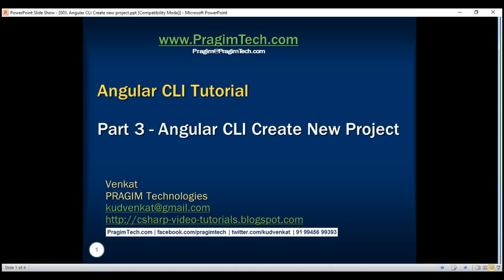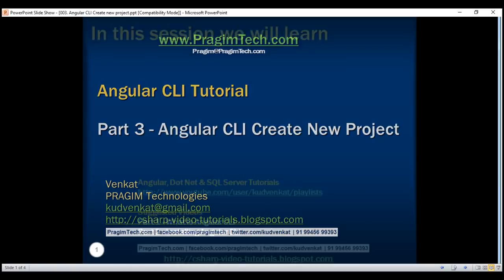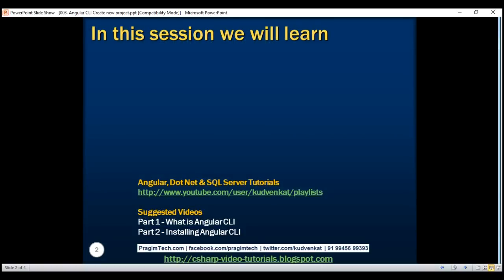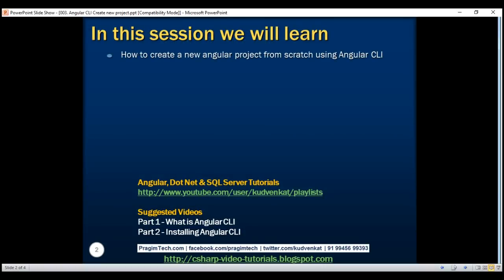This is part 3 of the Angular CLI tutorial. In this video, we'll discuss how to create a new Angular project from scratch using Angular CLI, run the project that we have created, and run unit and end-to-end tests.